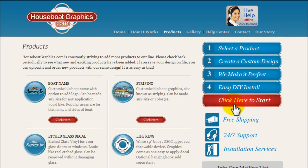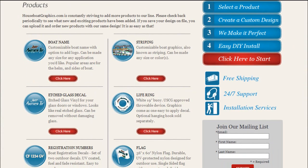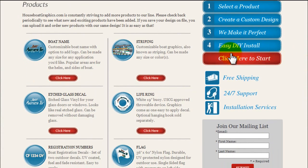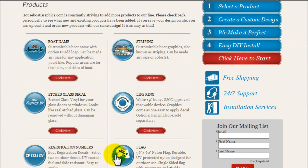That's going to take us to our products page. We have six different items to choose from right now, including boat names, striping, etch glass decals, life rings with custom graphics, CF numbers, and flags. For this tutorial, we're going to start a boat name project.